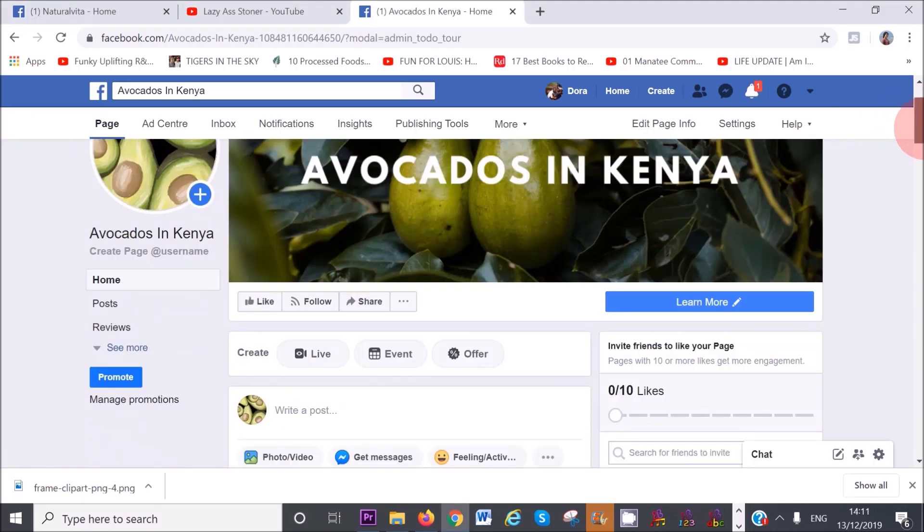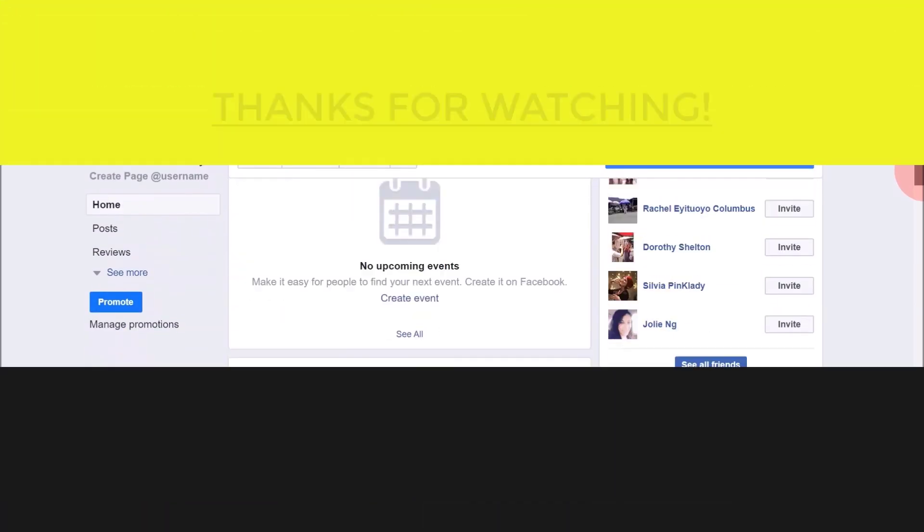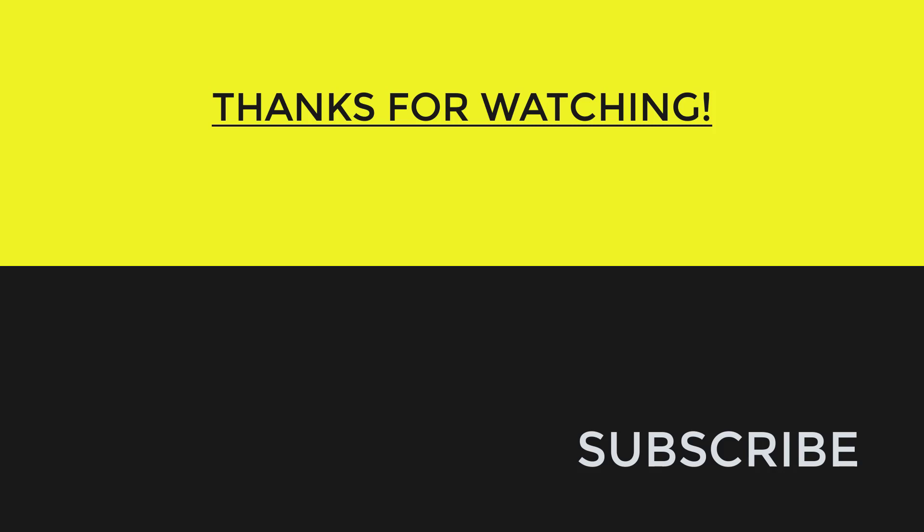I hope you've enjoyed this tutorial. If you're using Facebook as a tool to promote your business, remember that Facebook is foremost a social media network. Keep a balance between engaging with your audience, providing valuable information and promoting your products and services. Thank you for watching this video and I will see you in another video. If you haven't already subscribed, do subscribe for more tutorials like this. Bye bye.